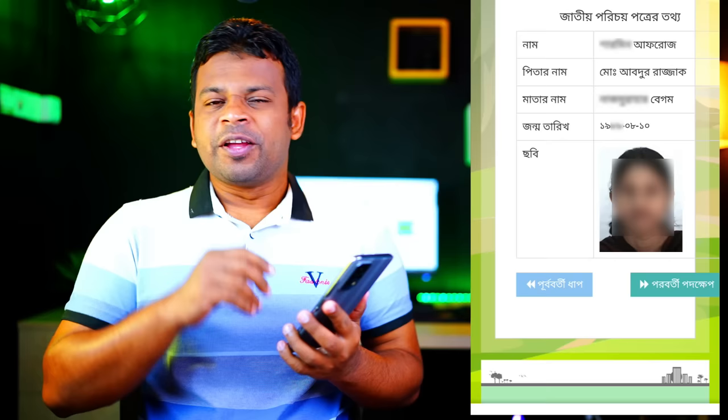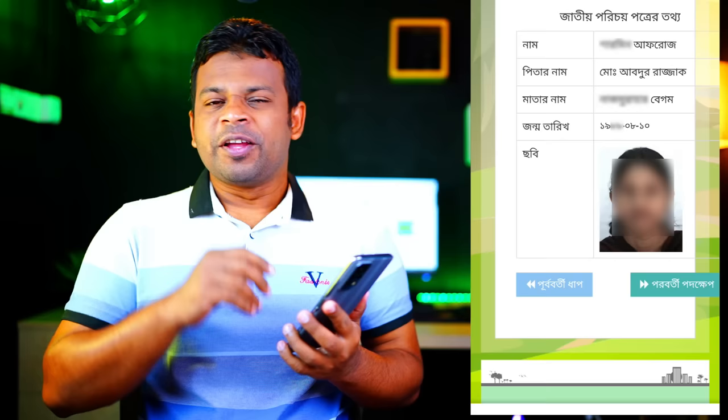So guys, this is our video. If you like this video, please like this video. I will see you in the next video. See you in the next video. Allah, peace.